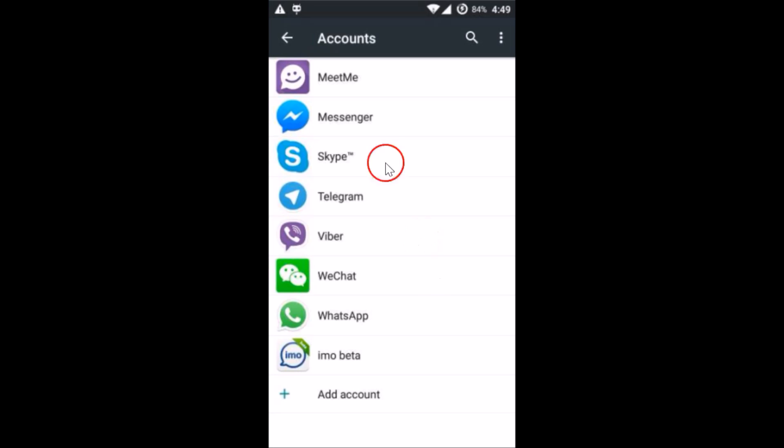As you can see, under the Accounts section, the Google account is no more. Hope this tutorial helps and thanks for watching this video. Please rate, comment, and subscribe for more videos.